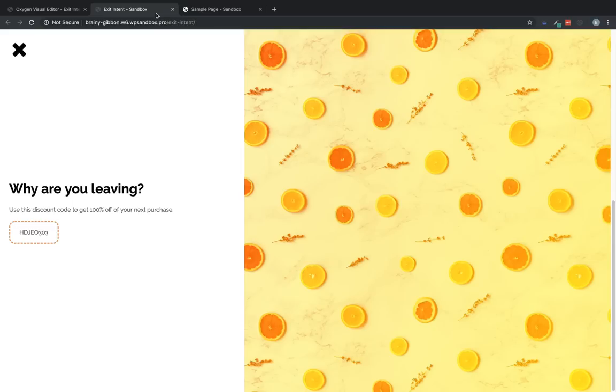So again, this is Elijah with the oxygen team, and that's how to set up a full screen animated exit intent modal in oxygen using the modal element. Thank you for watching.